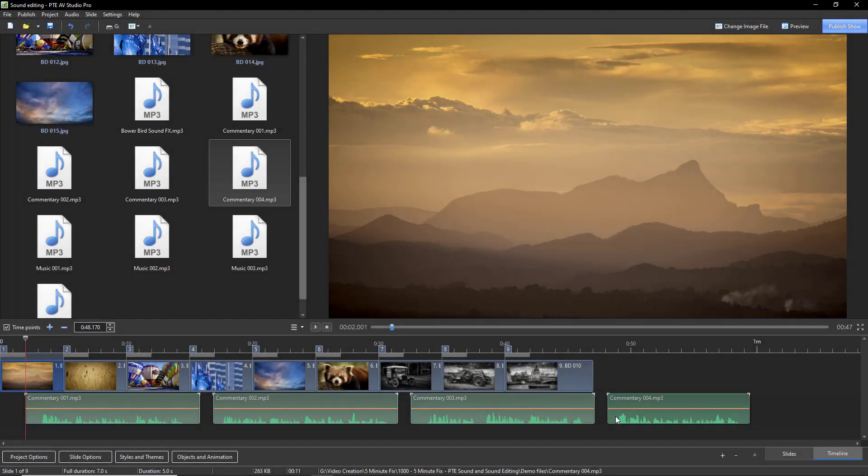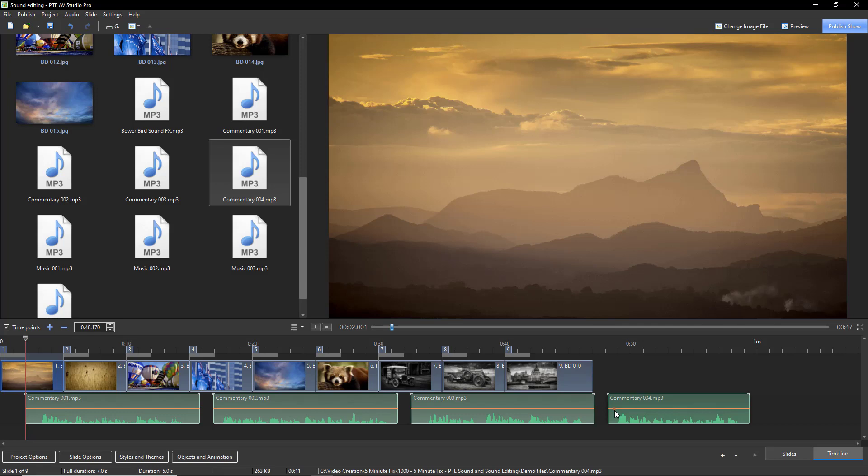Sound files placed on one track as we did a few moments ago with those four pieces of commentary will play one after the other.